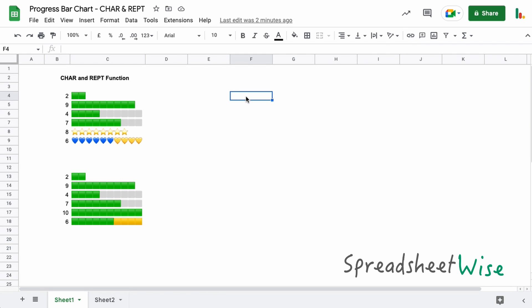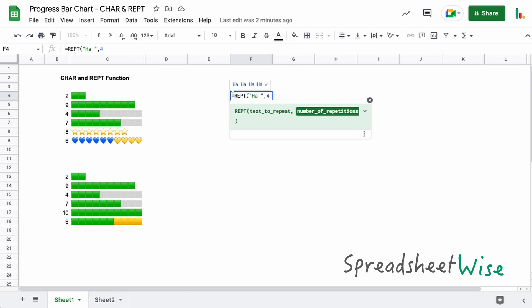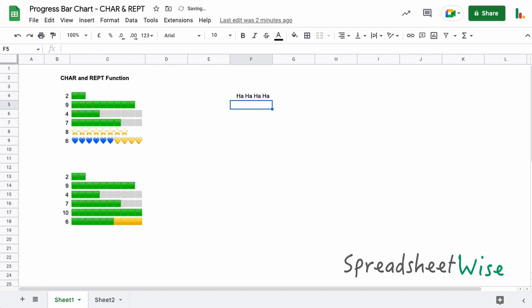If we type in here REPT and choose that, it's asking us to put the text that we want to repeat. So we need to put that into inverted commas, let's just say something like that, and we'll close that. Next we want to know how many repetitions do we want of that word, so let's just put four. You can see there what it's going to do, so let's just close the parentheses and hit enter.